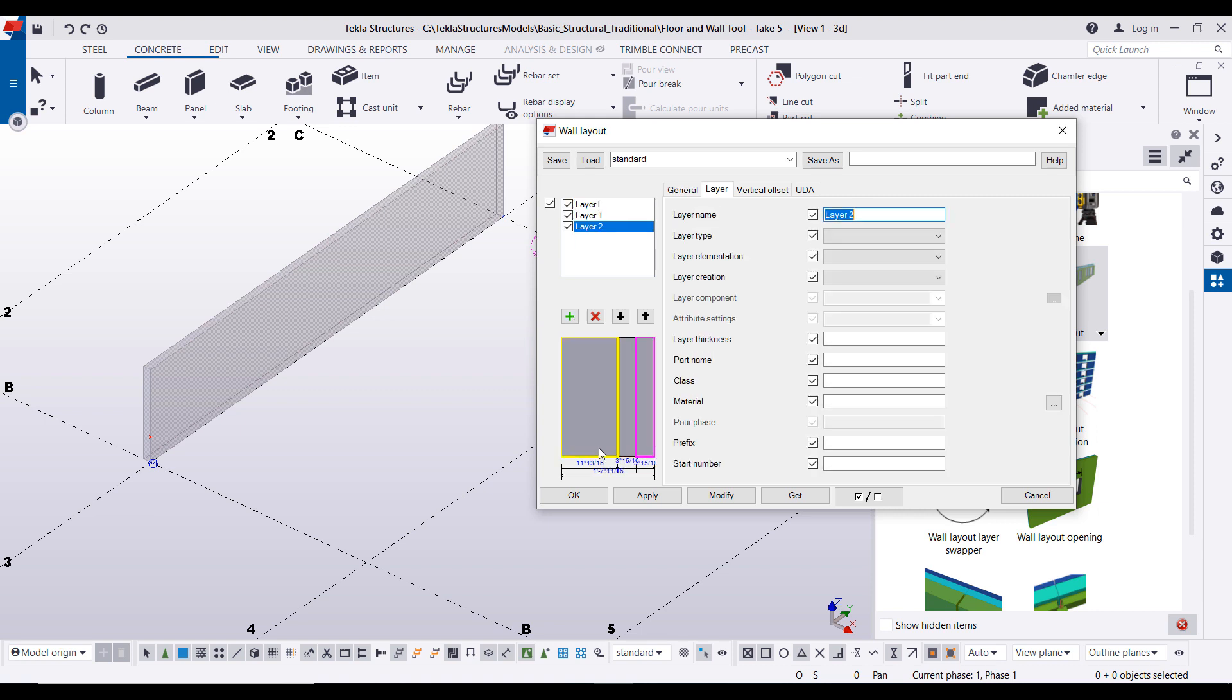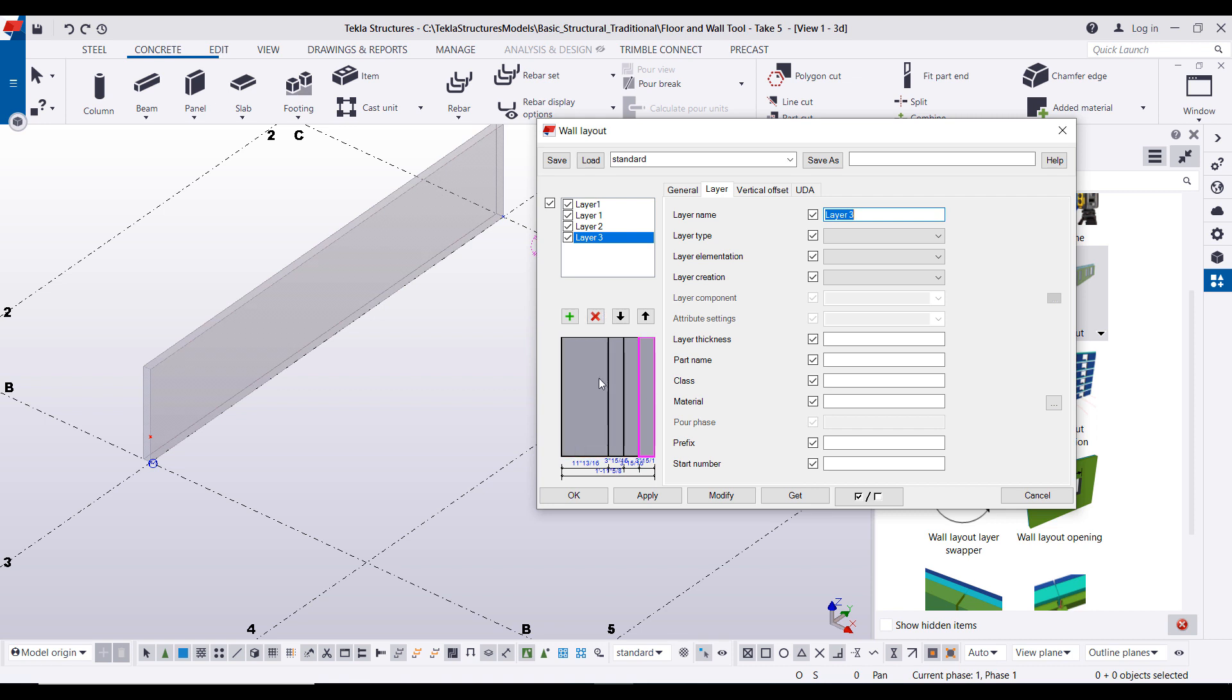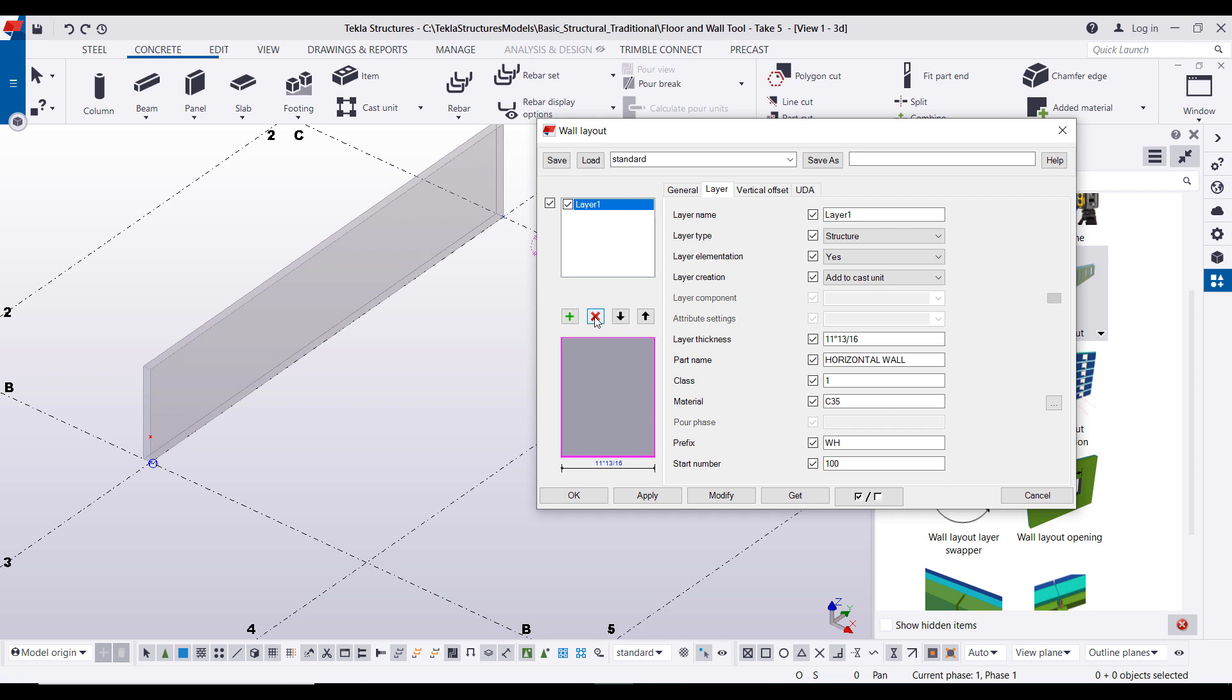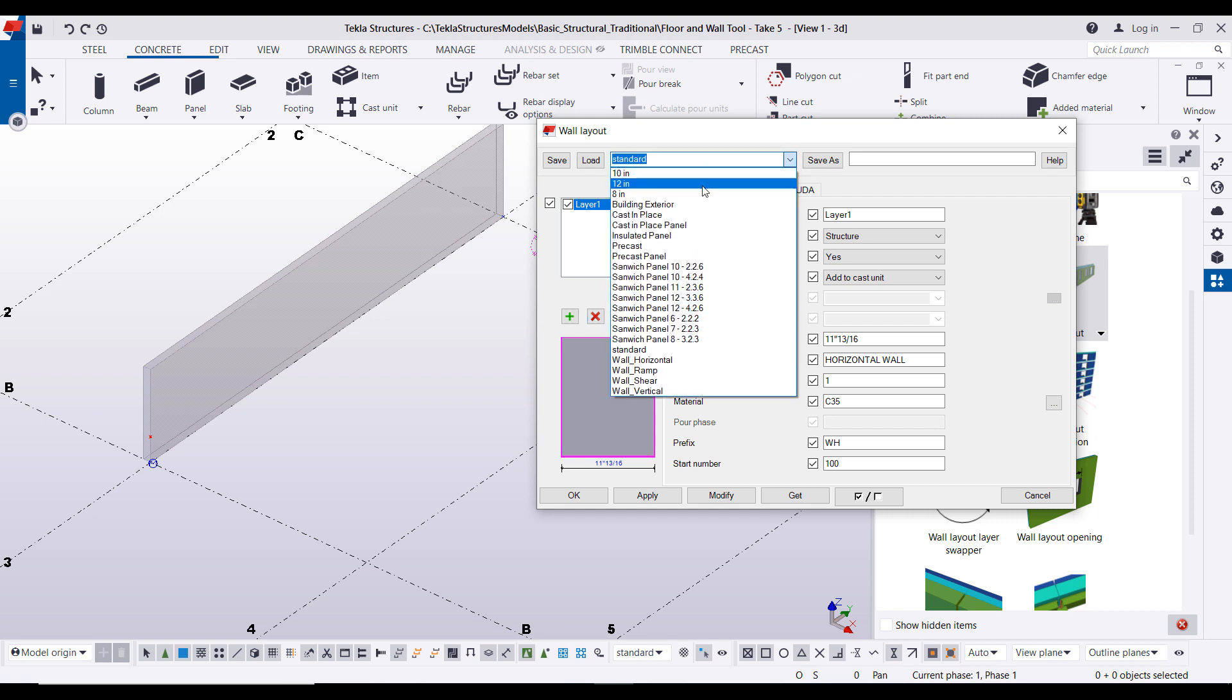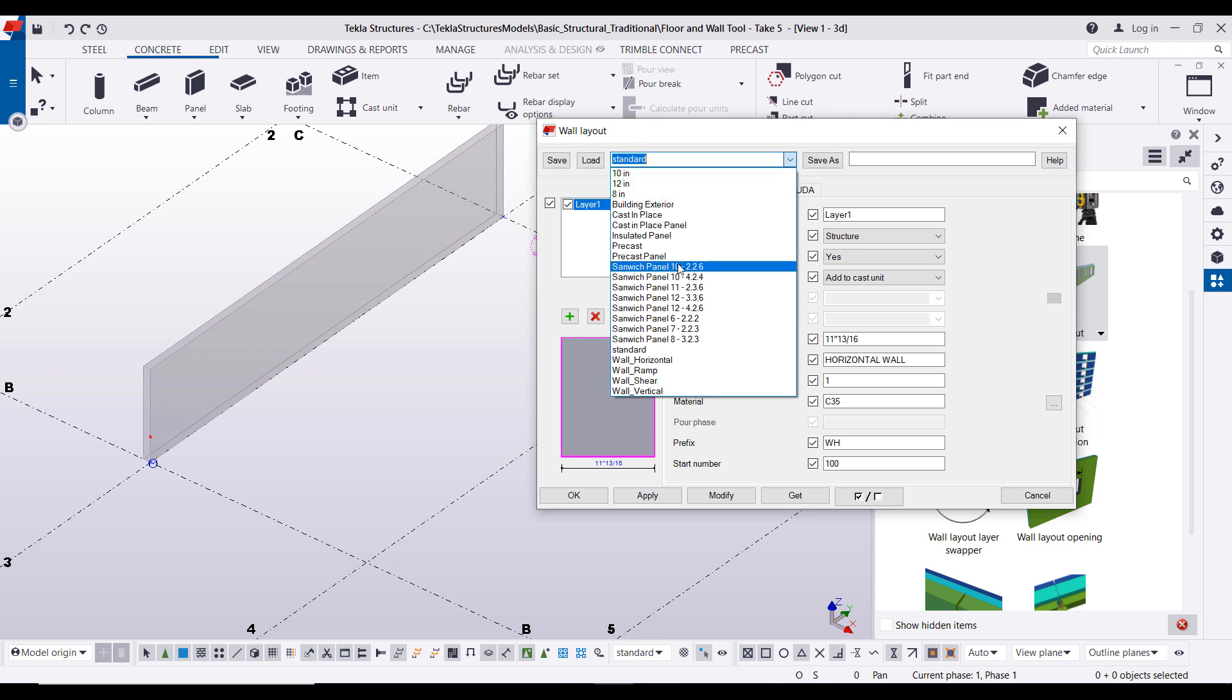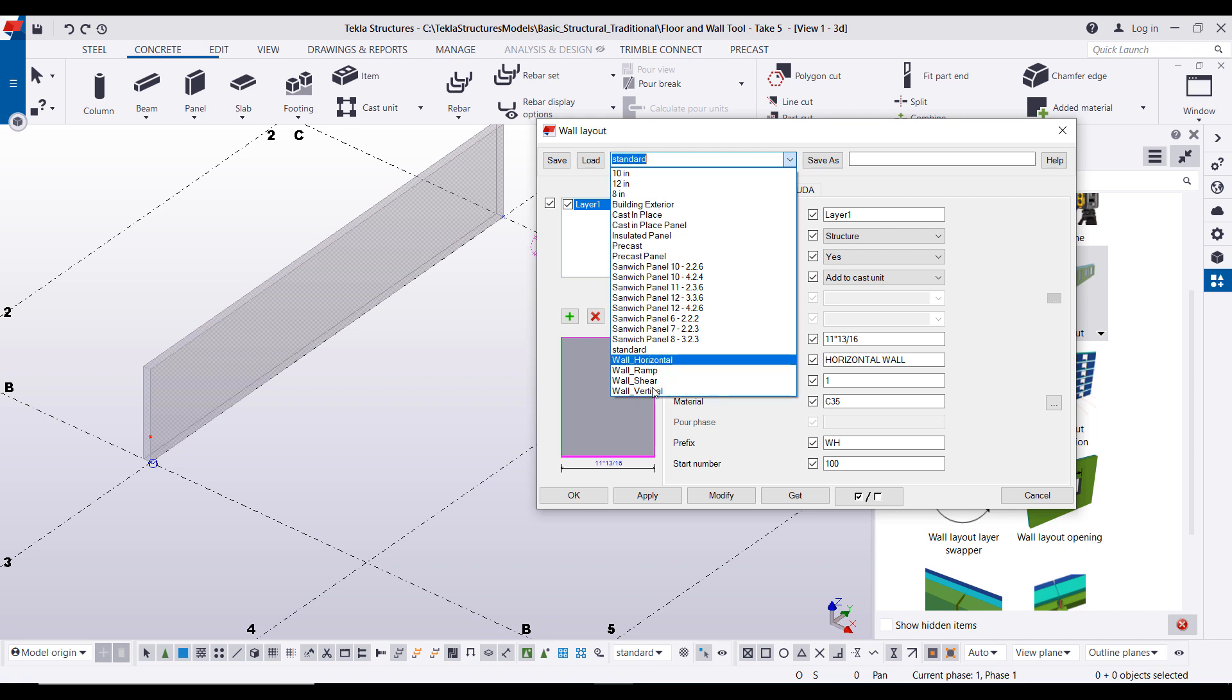You'll see it'll continuously add the layers here in the visual section and you can press the red X to delete any layers out. We also have some saved in presets if you have just like a 10 inch solid wall, 12 inch, 8 inch. We also have some sandwich panels and then some other cast in place walls here as well.